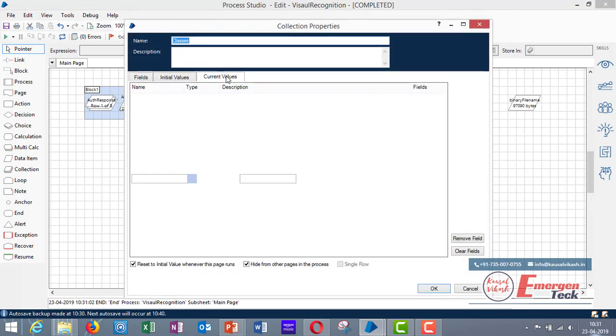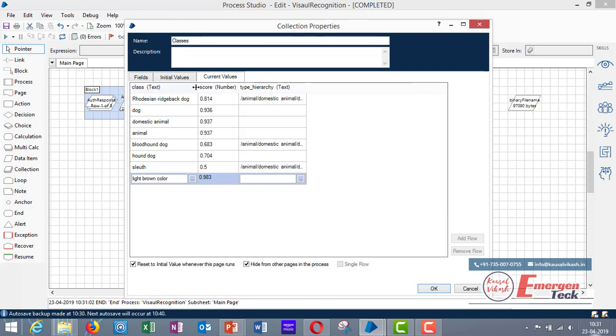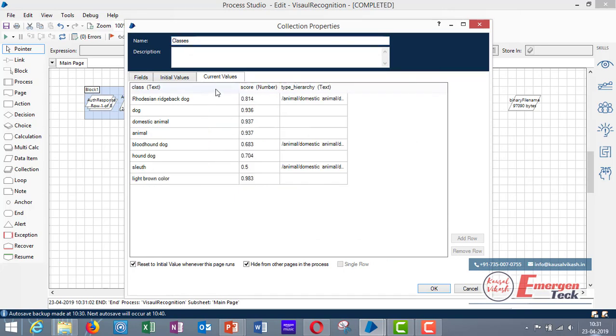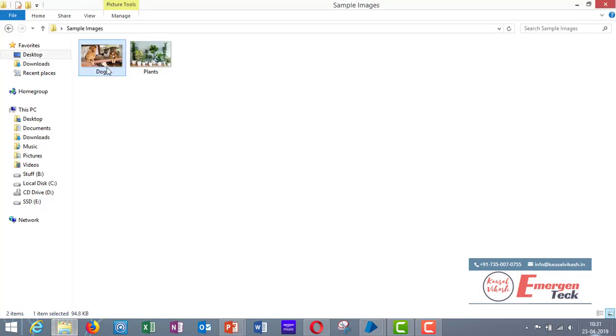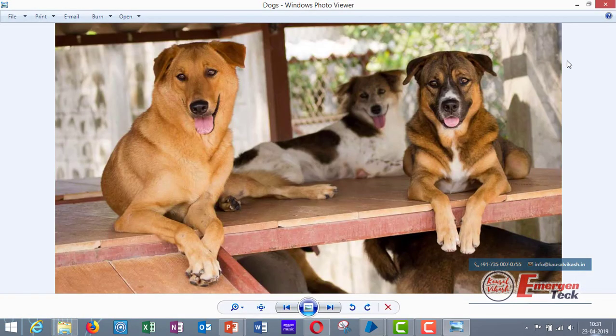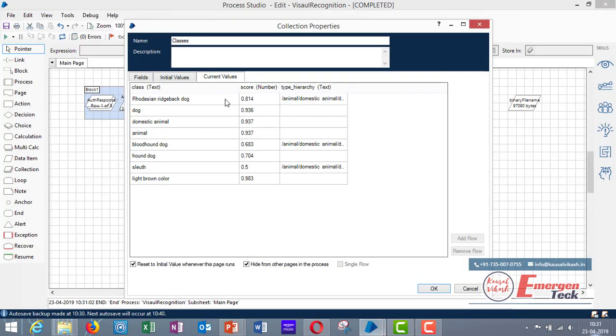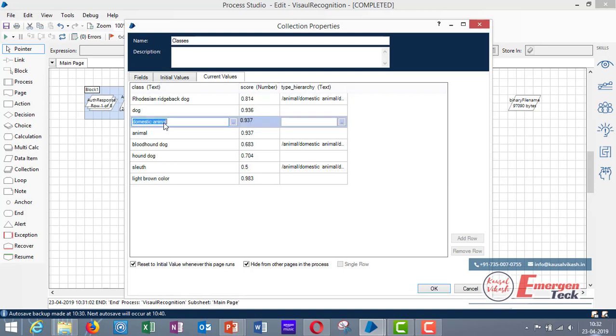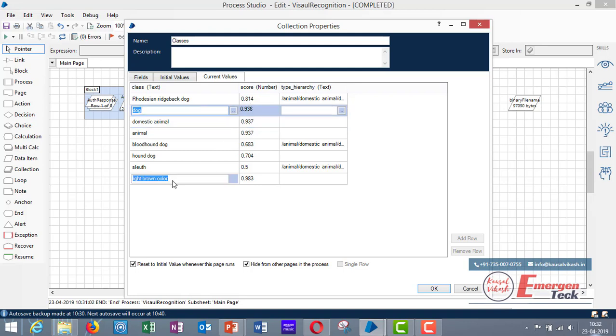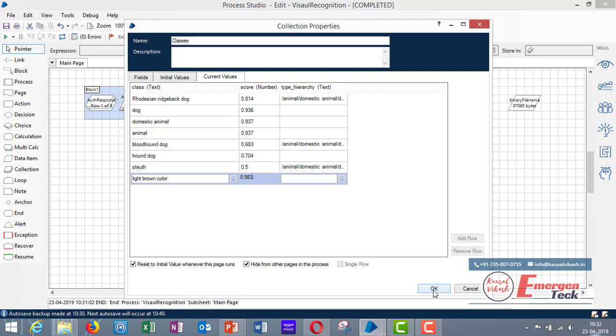Go to current values. Now here you can see how Watson has analyzed the image and given us the result. So you see this image is of three dogs and in the output it has given us some rows like Rhodesian Ridgeback Dog, Dog Domestic Animal, Animal Blood Hound, Hound Dog, Sleuth and Light Brown Column. So always remember whatever output you get with Watson, there would be a score between 0 to 1 along with it. So whichever value is the highest that one is the most accurate one. So you see Domestic Animal has a value 0.9, also Dog has a value 0.9. Along with that you can notice that dogs were of light brown color. Hence these three values are very accurate.